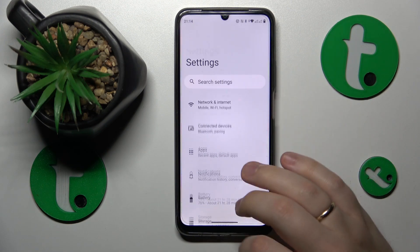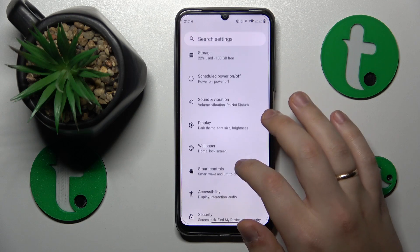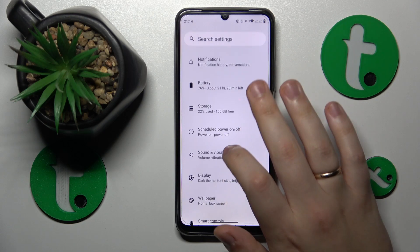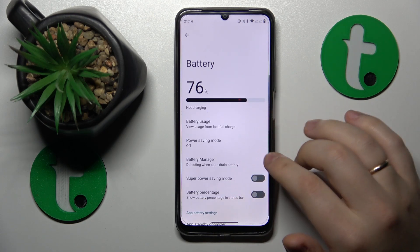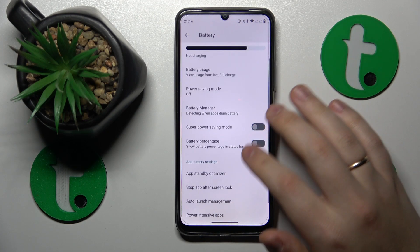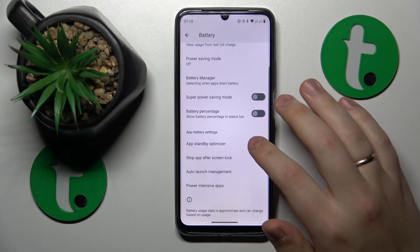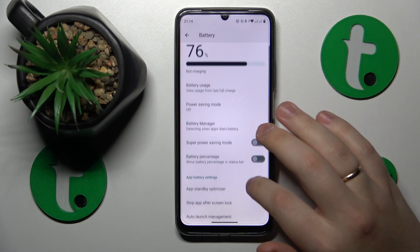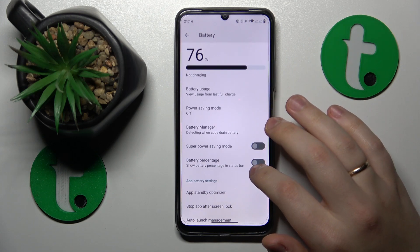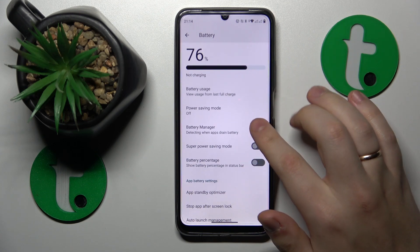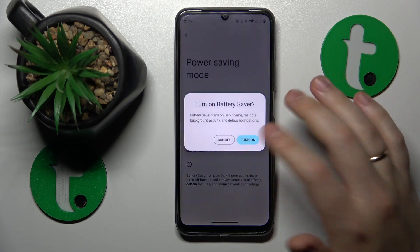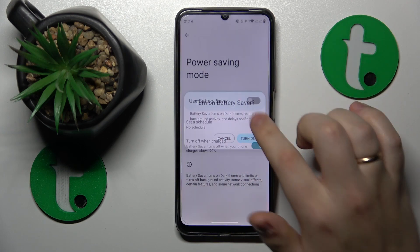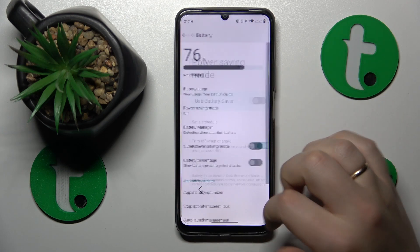Next, enter the Battery category in Settings and check whether any battery saving features are enabled. You'll see the Power Saving mode here — if it is active, make sure to switch it off.